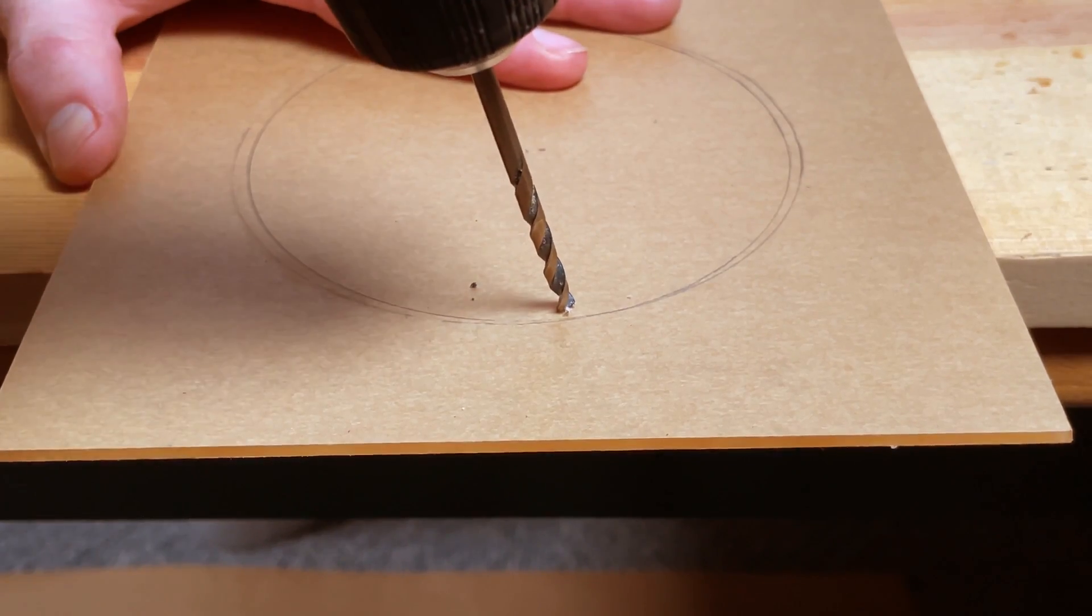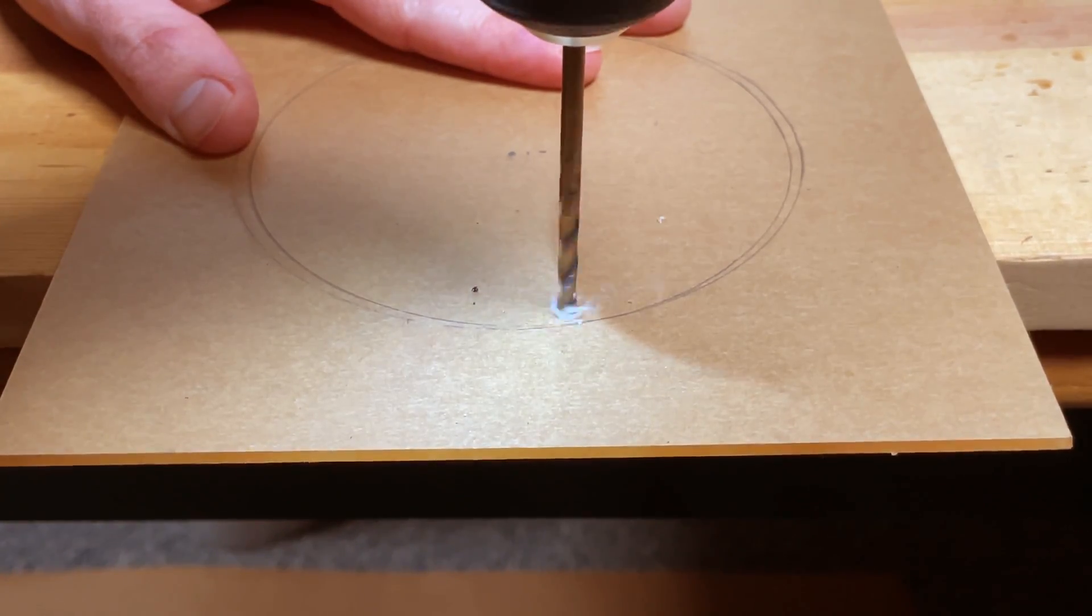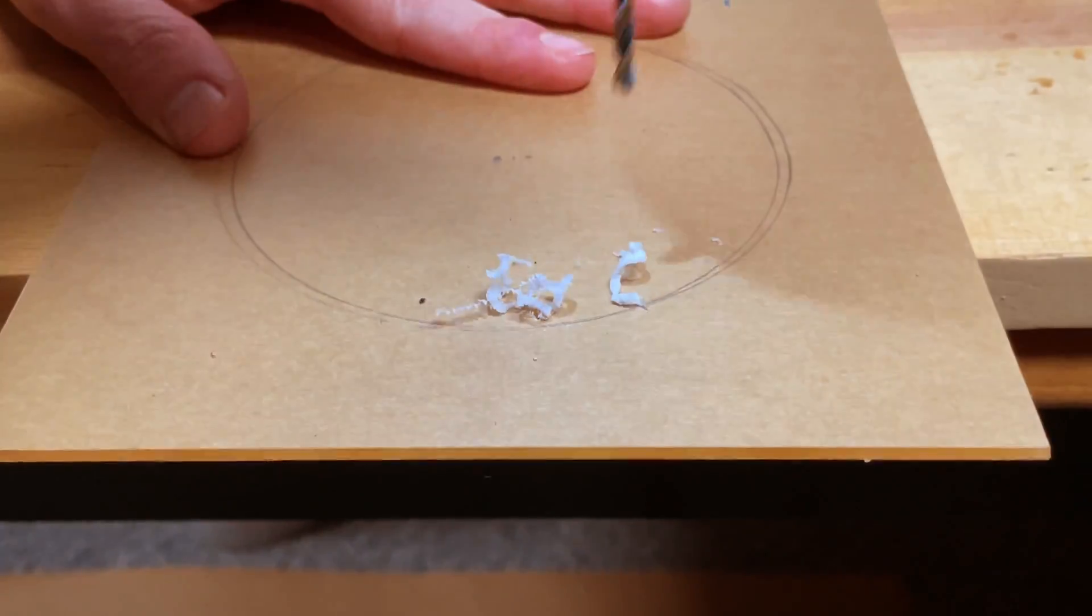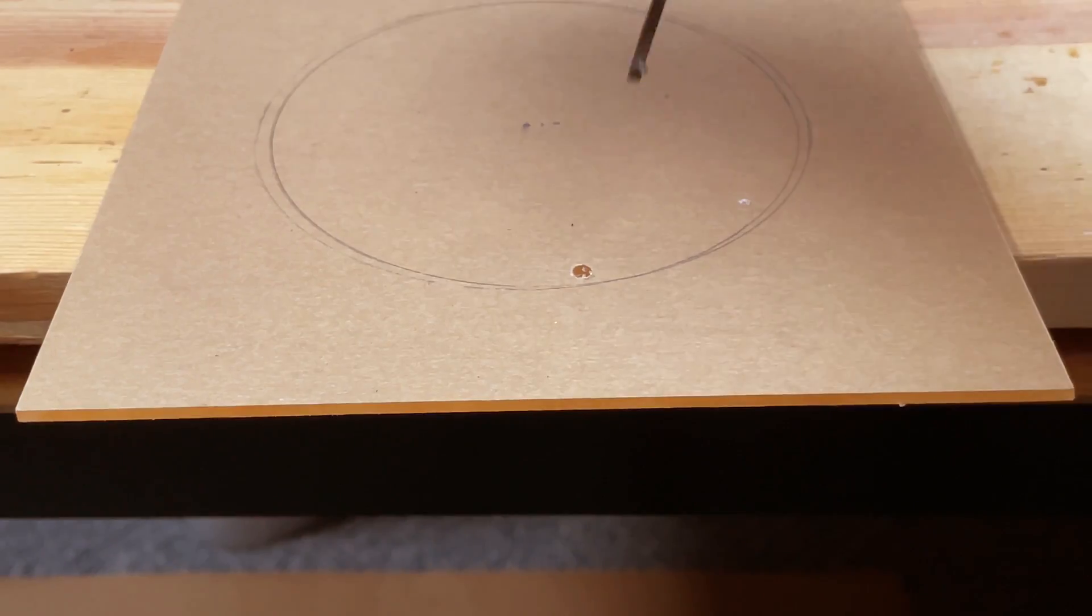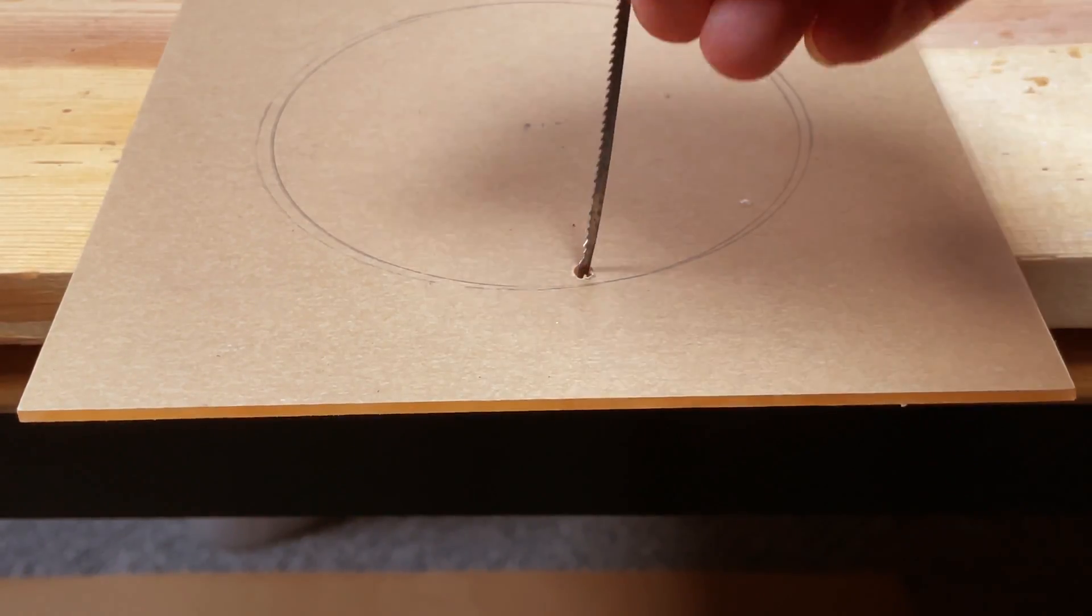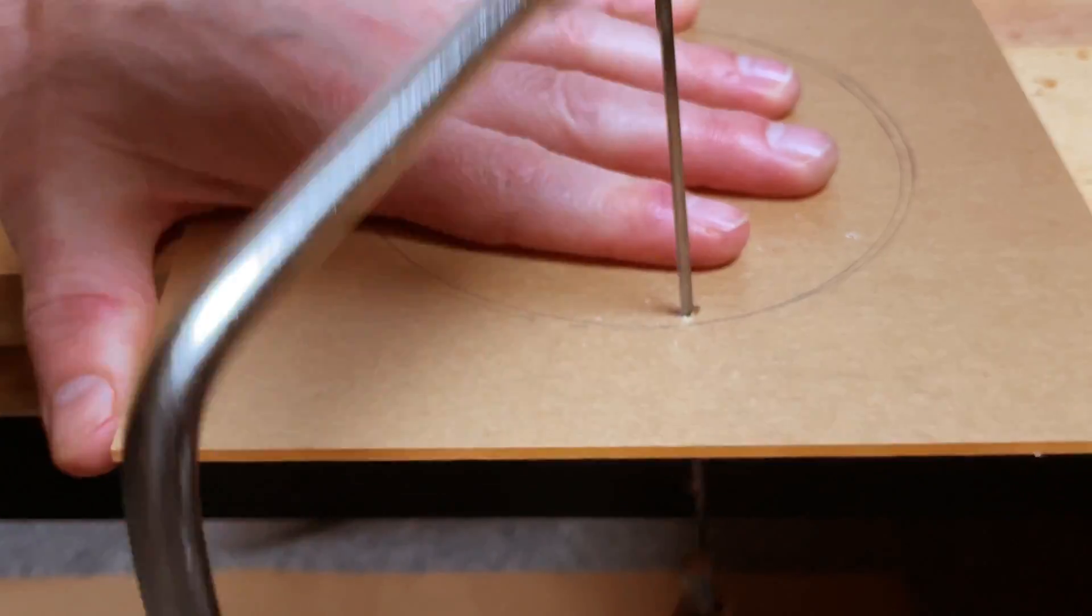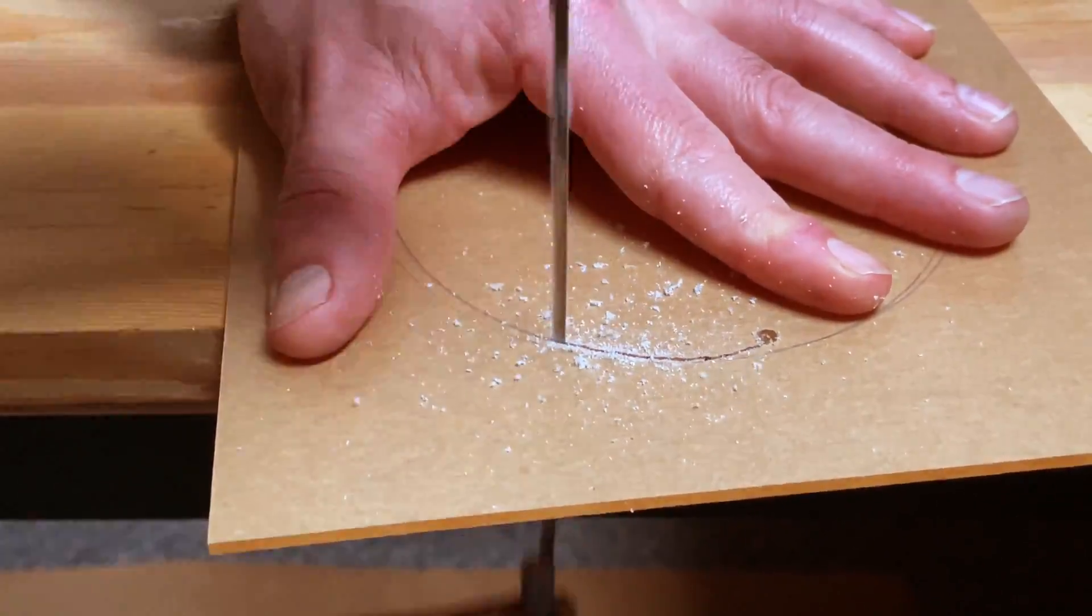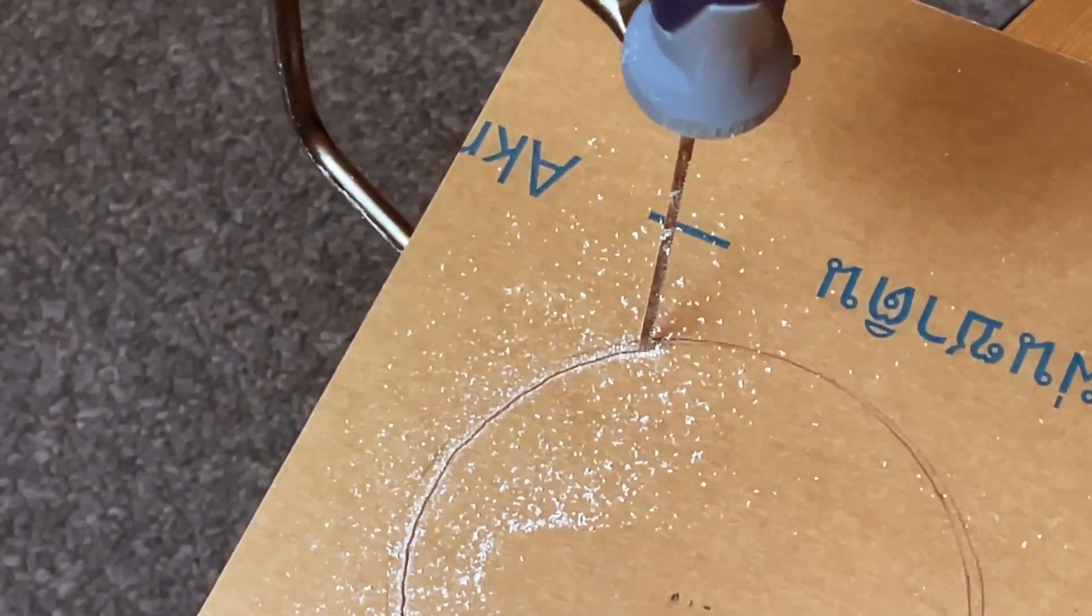To start the fan cutout, drill a hole. Slide in the coping saw. It cuts pretty easy.